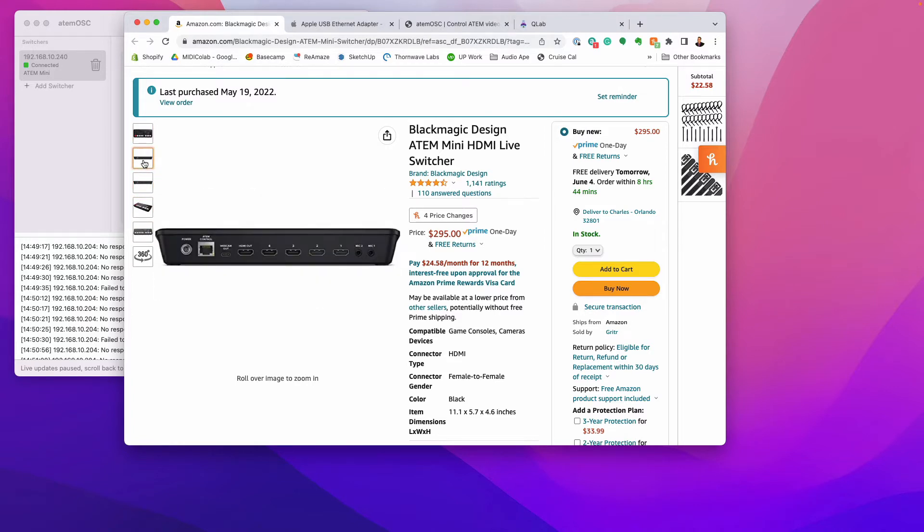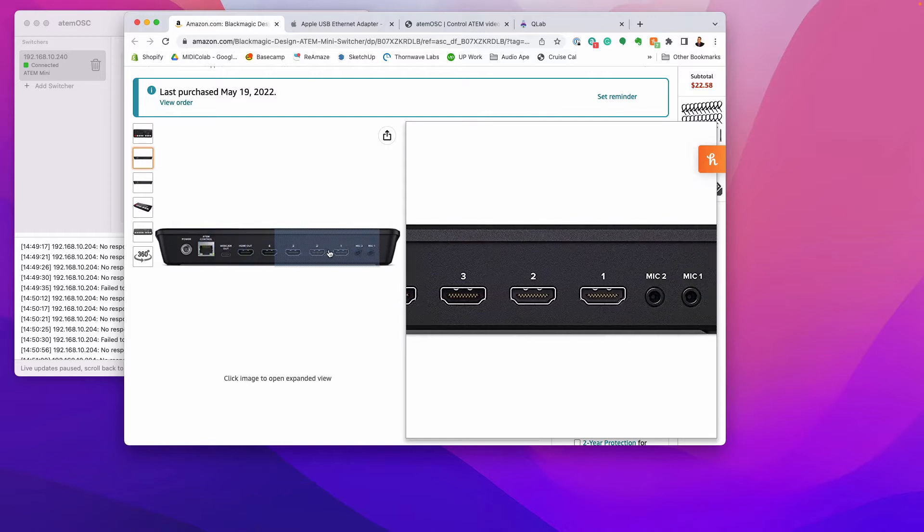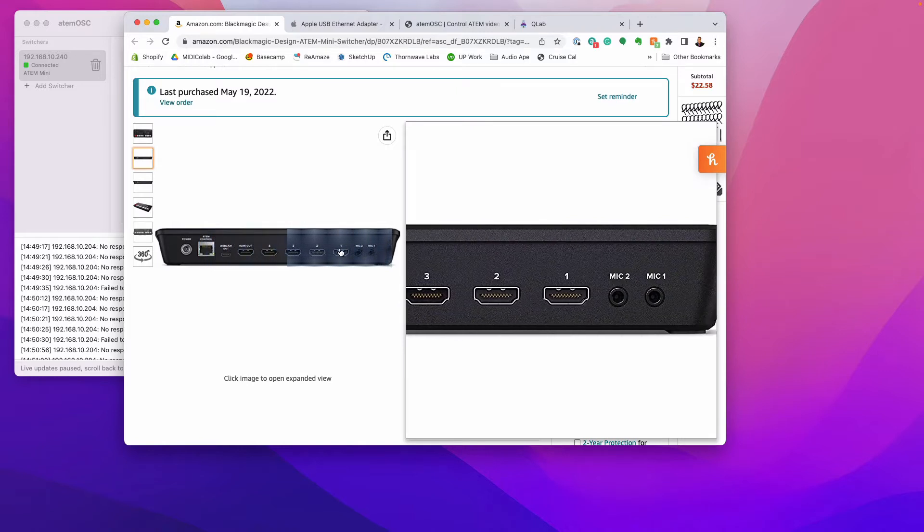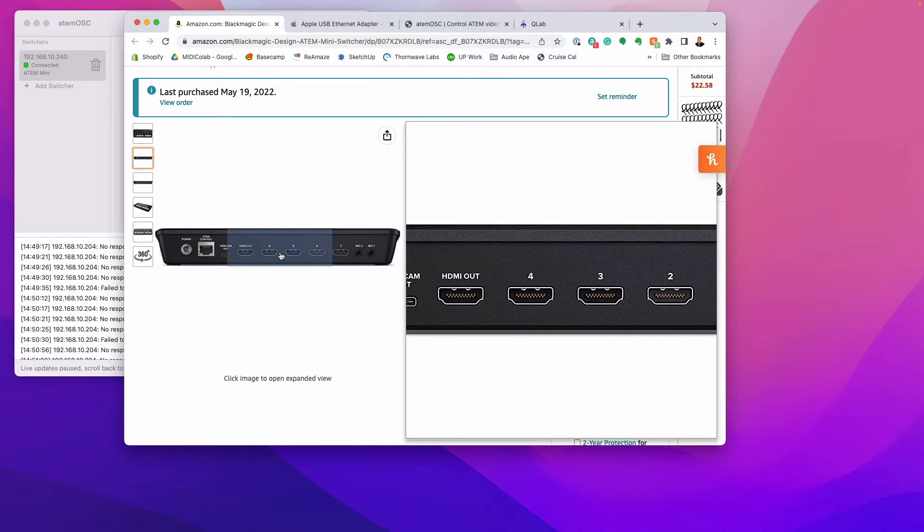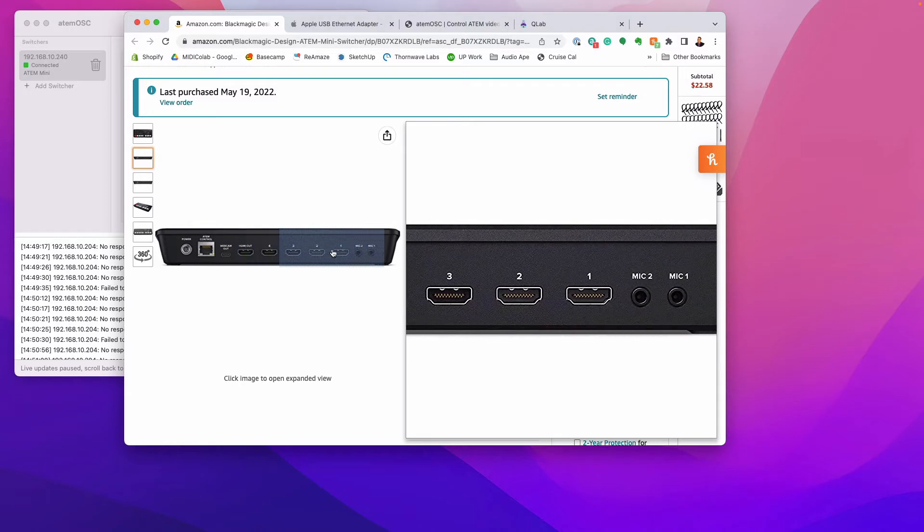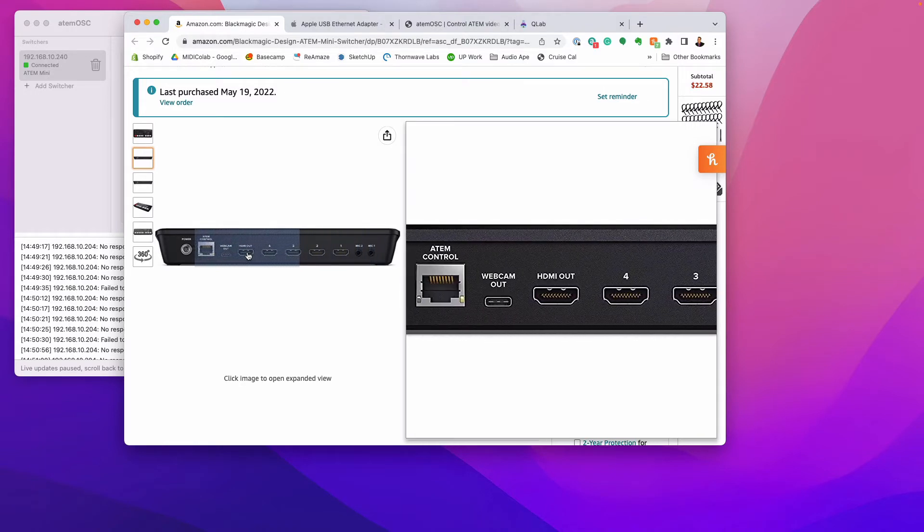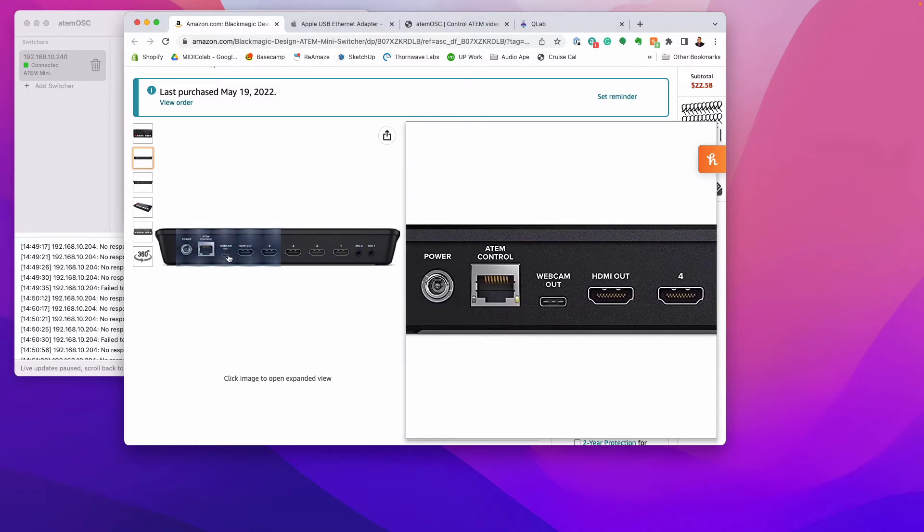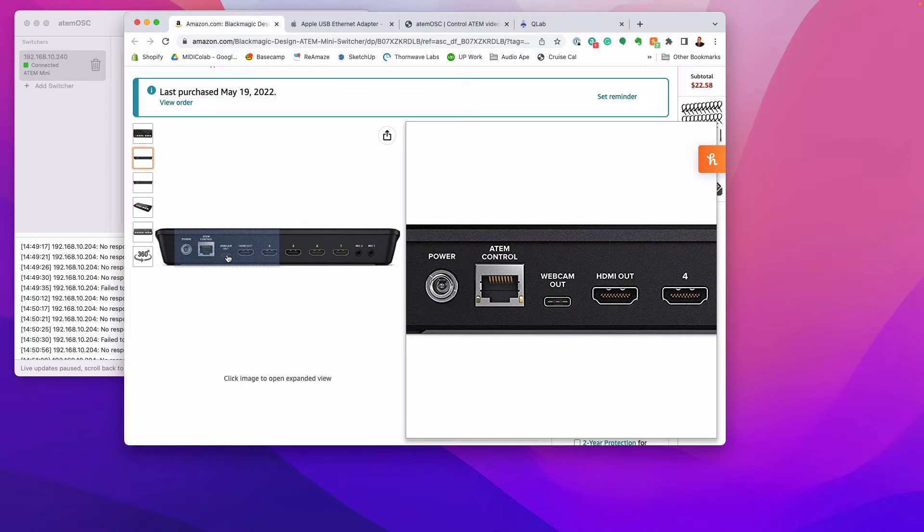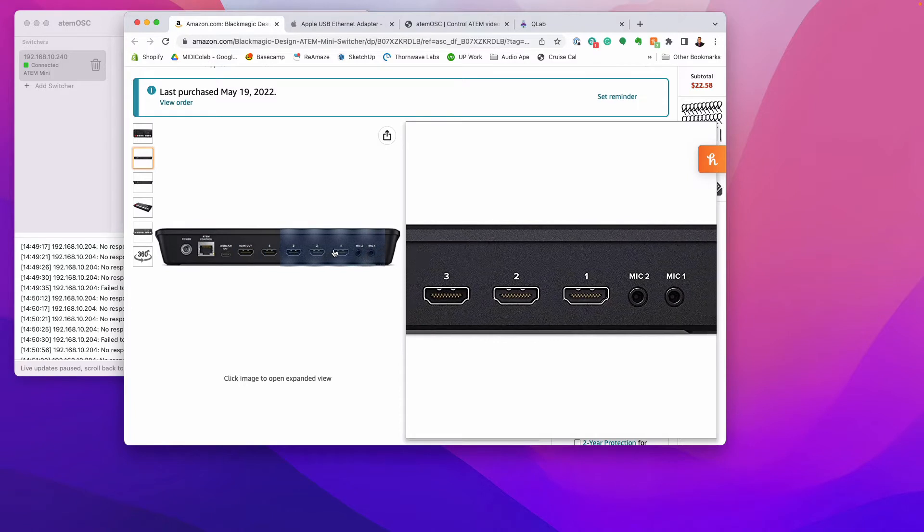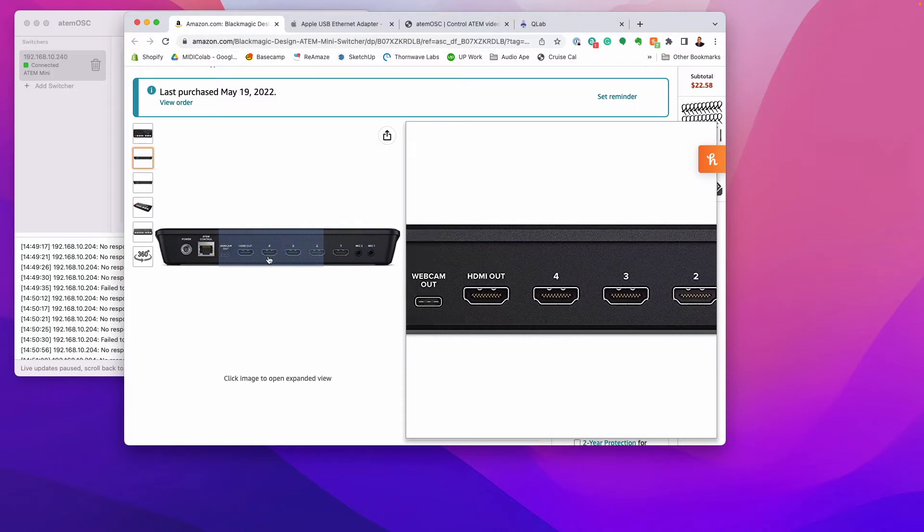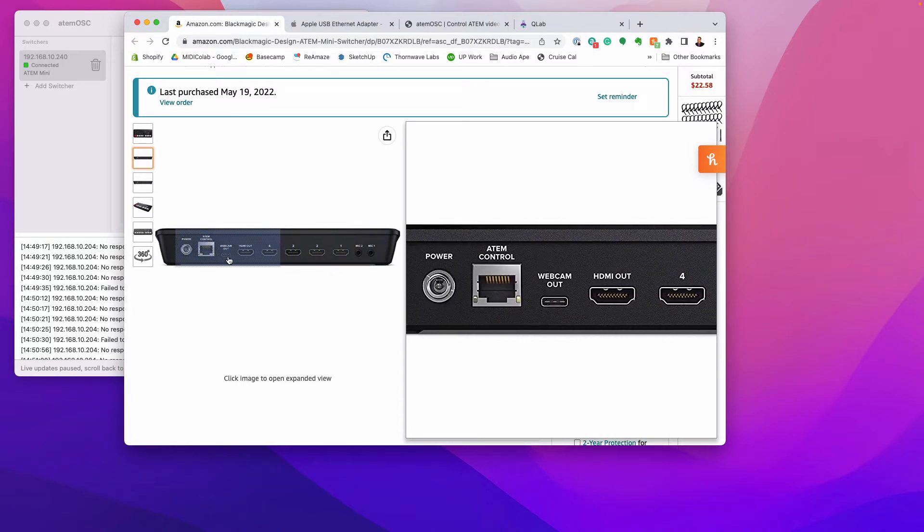So the way this thing works is if you look on the back, you have room for one, two, three, four camera inputs via HDMI. I wouldn't worry about this, the HDMI out, that's just a monitor. And then you have a direct webcam out right here that you're going to plug in USB-C and that's going to go into your computer. Now QLab loves webcams, so that's how it likes to see all the camera inputs. So it has everything built in right here.